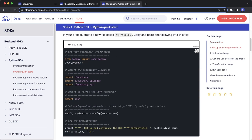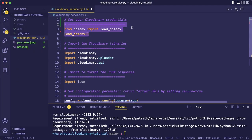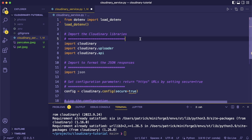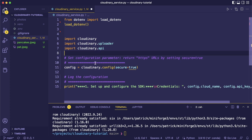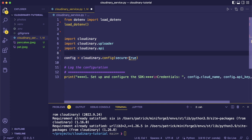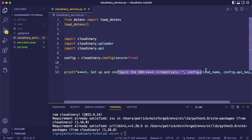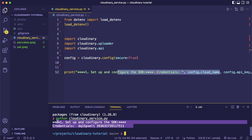Now let's create a file called cloudinary_service.py — here we'll implement all the helper functions to work with the API. Following the quick start guide, we load dotenv and load our environment variable, import the Cloudinary modules, and configure the Cloudinary service with secure=True. If we run it, this should print our cloud name and API key — and it works.